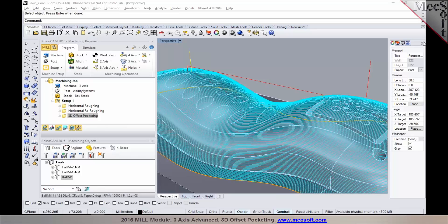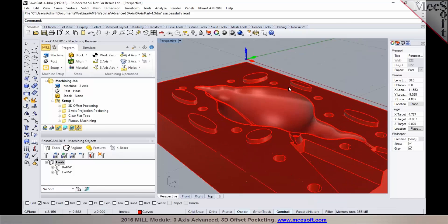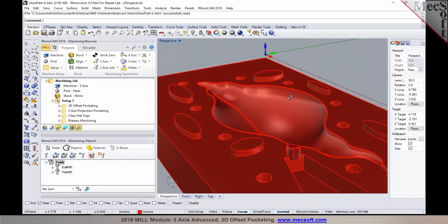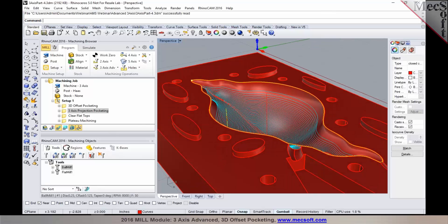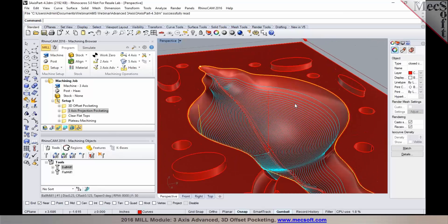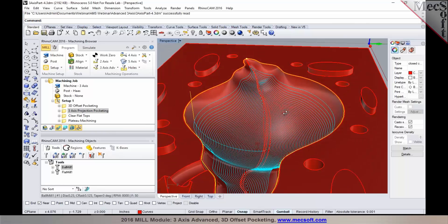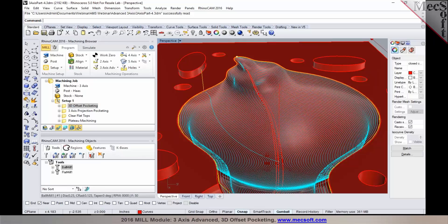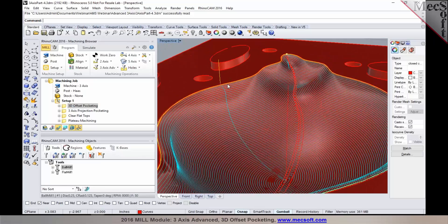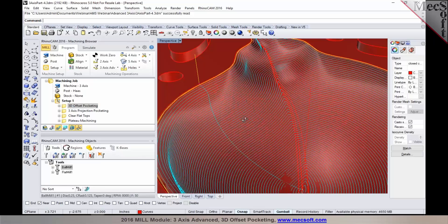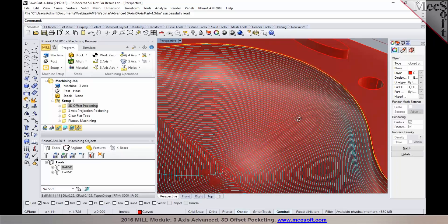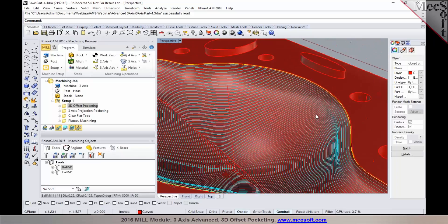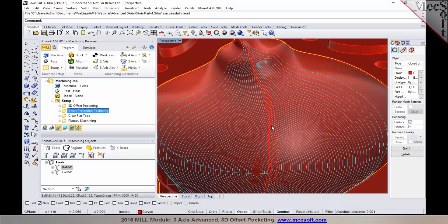Thank you, Joe. I do have an example where you can see the difference between the projection pocketing versus the 3D offset pocketing. I'm going to go ahead and load in this particular part. As Joe pointed out, in the case of projection pocketing, the tool does a projection onto the model versus where the offsets are computed directly on the 3D offset pocketing. On this particular part, you can see that the 3D offset pocketing would give you a much better toolpath result as opposed to a 3-axis projection pocketing.